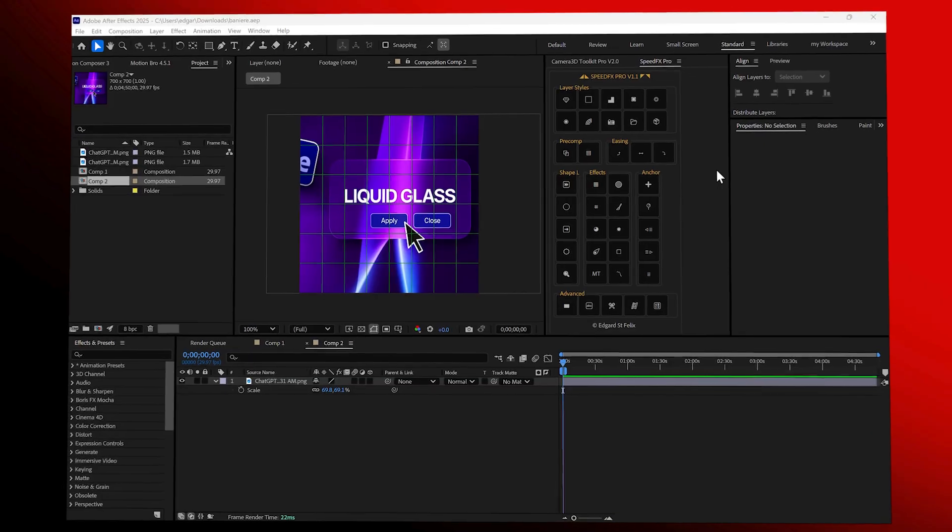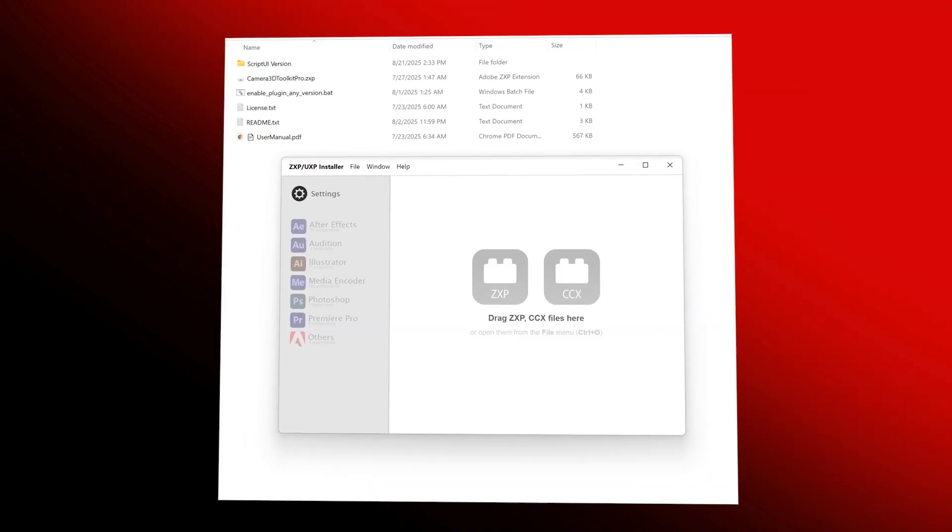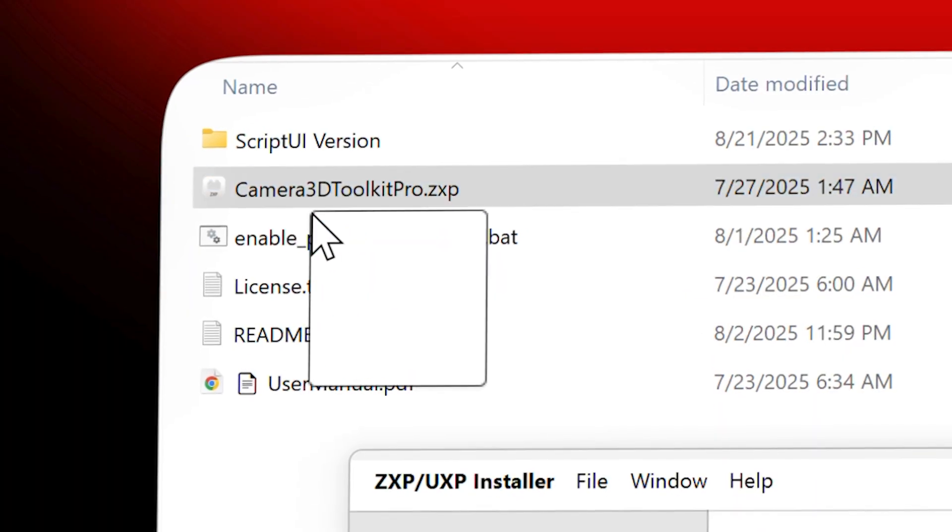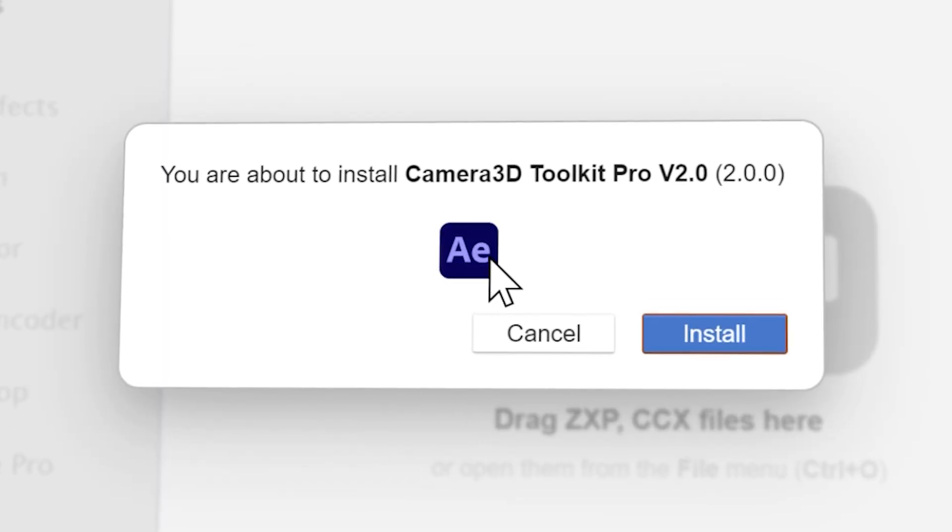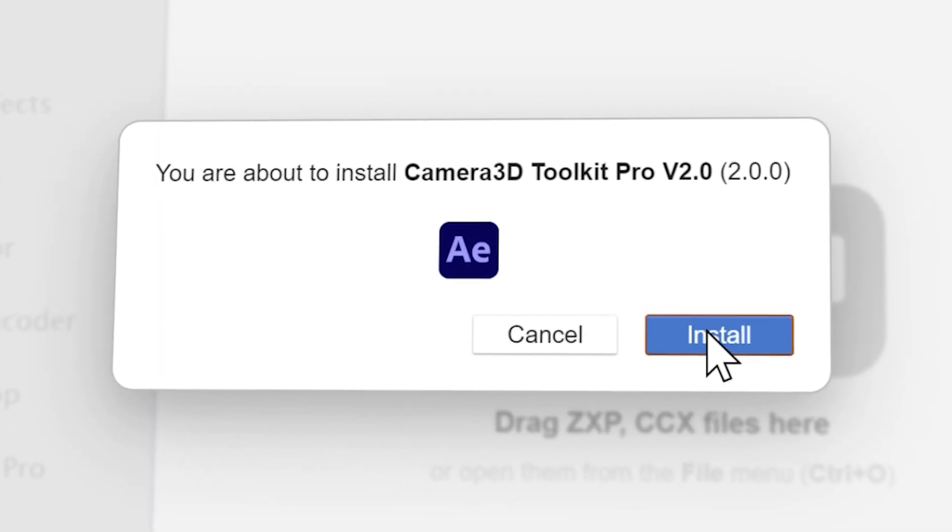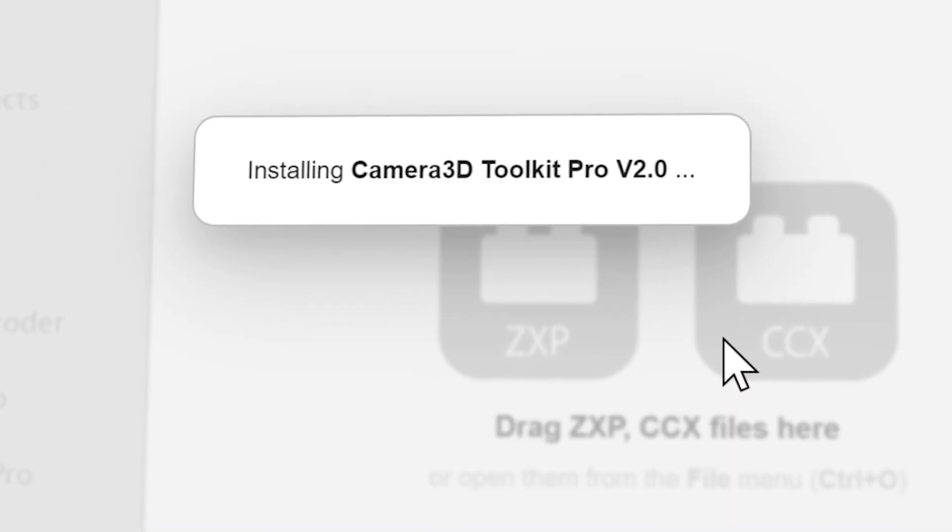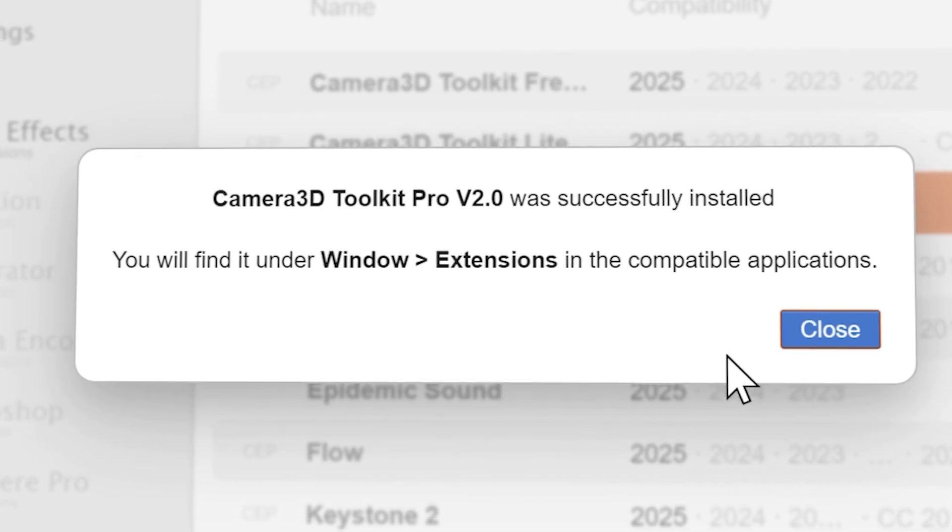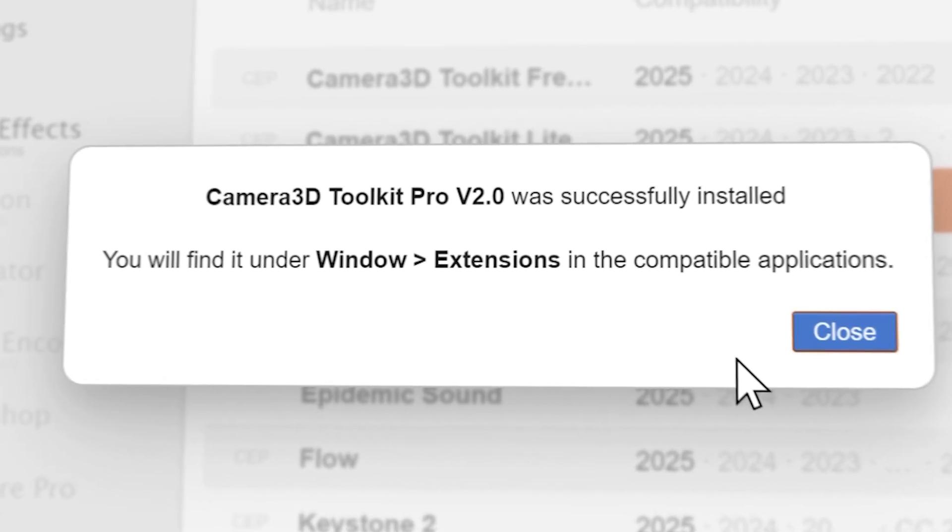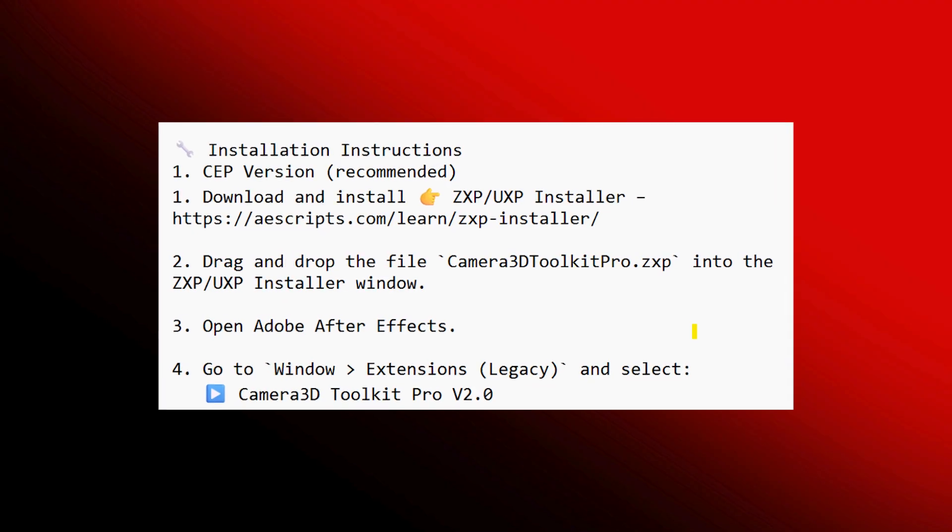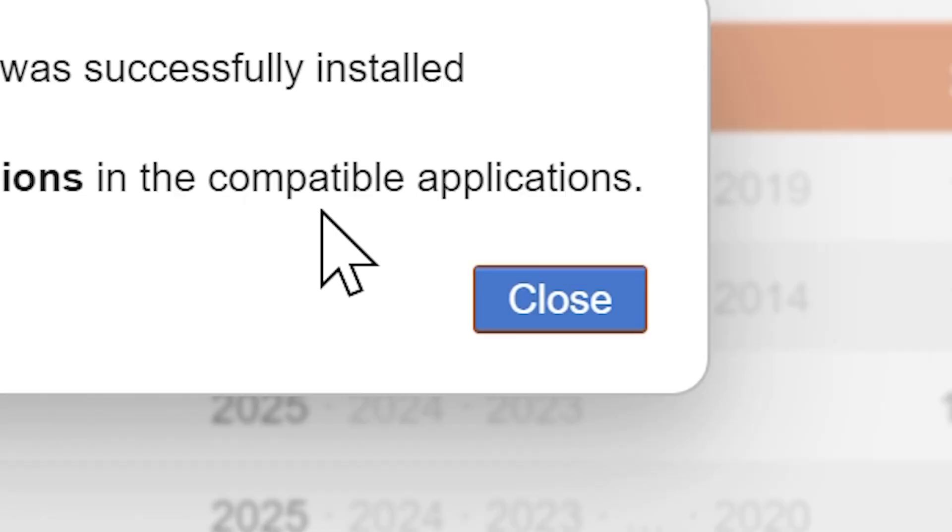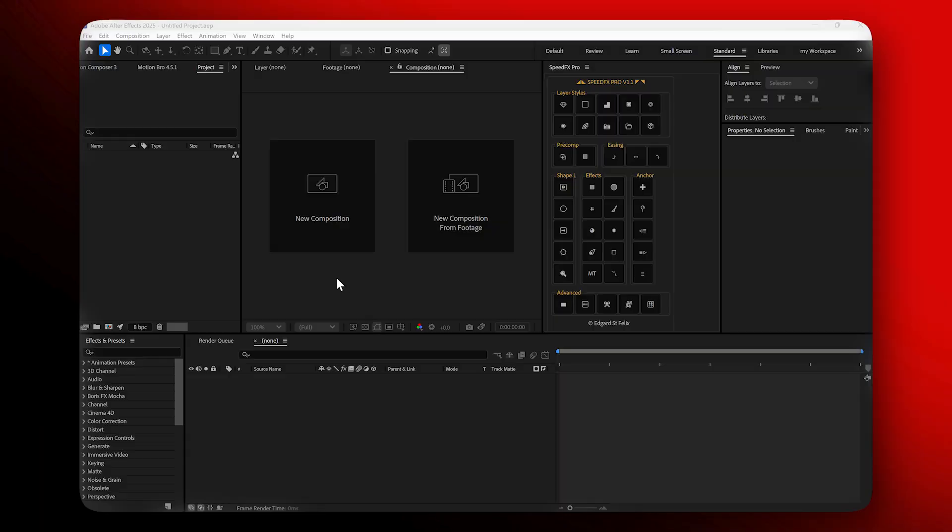Before starting, make sure After Effects is closed. The installation is really simple. Just grab the ZXP file from the package and drag and drop it into your ZXP installer panel. A download link for a free ZXP installer is included in the README file.